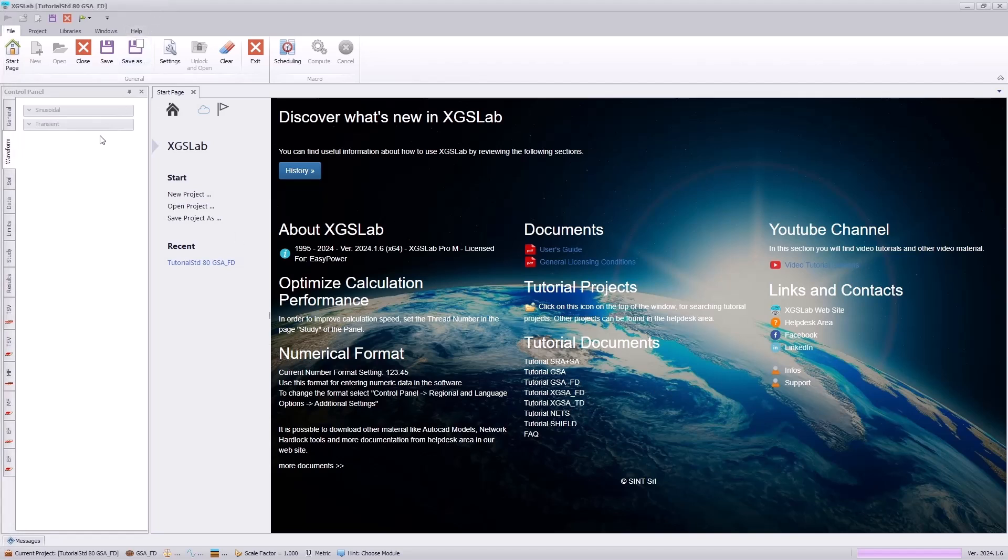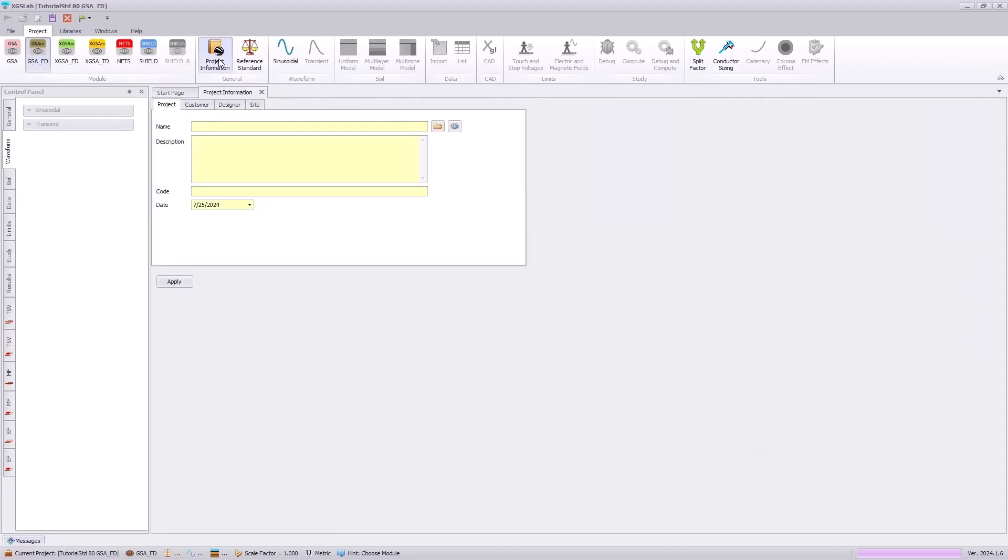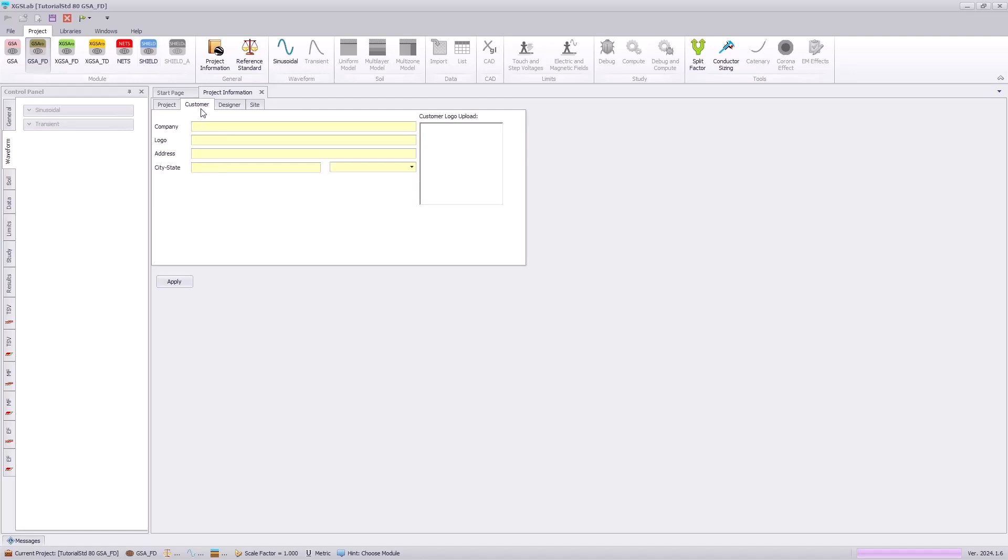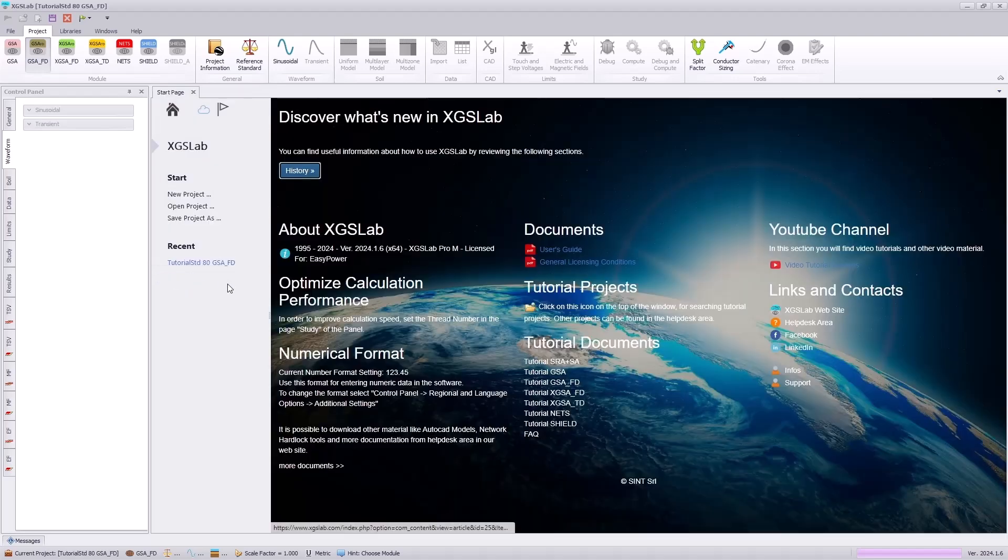Here we have our GSAFD tutorial. First, we will start by setting the project information, and this will be simply putting in the information that we can use for our automated reporting, such as the project description and its name, customer information, designer, as well as the site's geographic location. This can be applied and then utilized for the automated reporting features of XGSLAB.